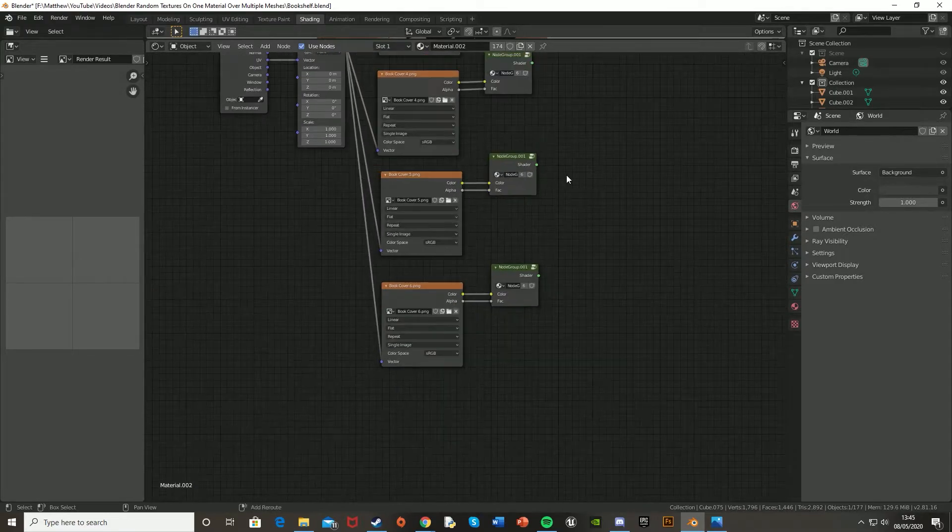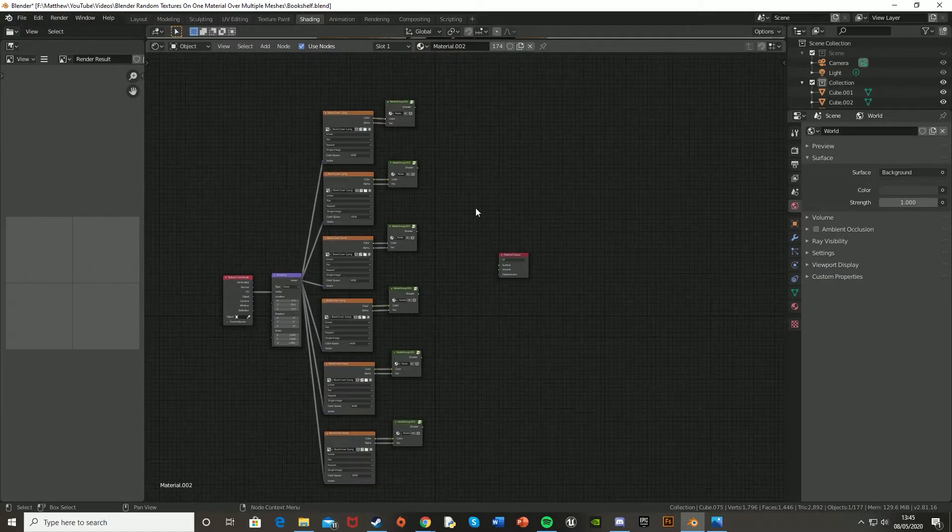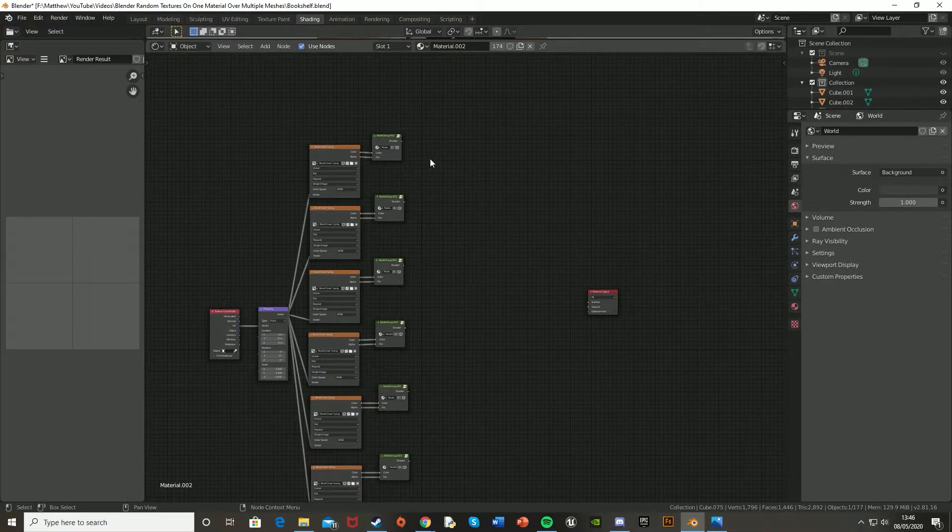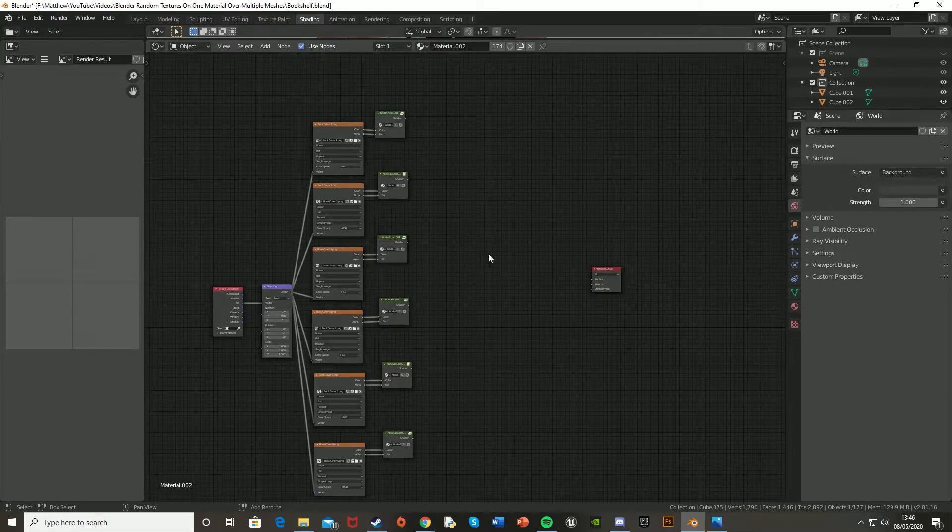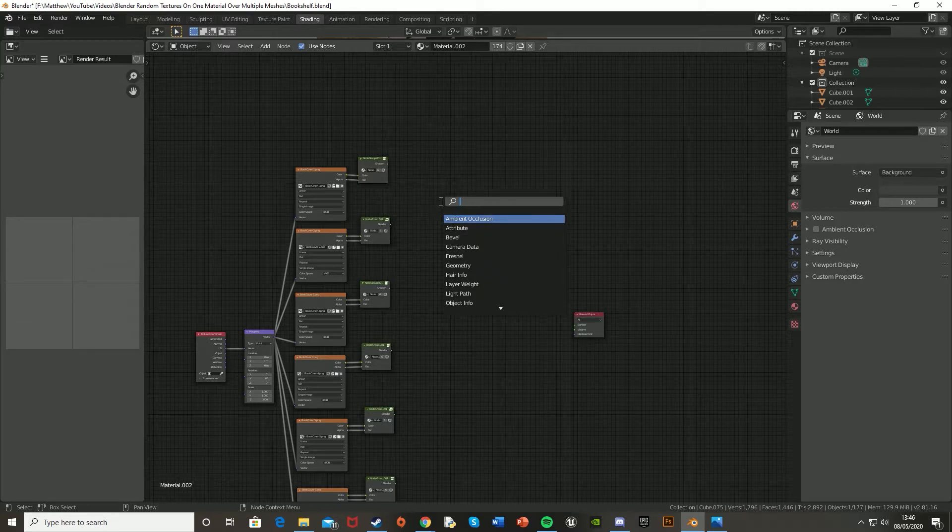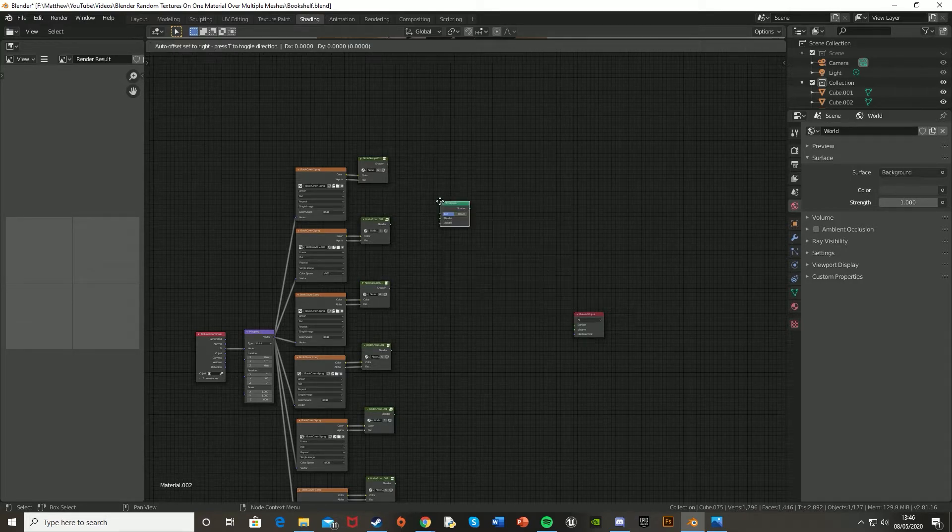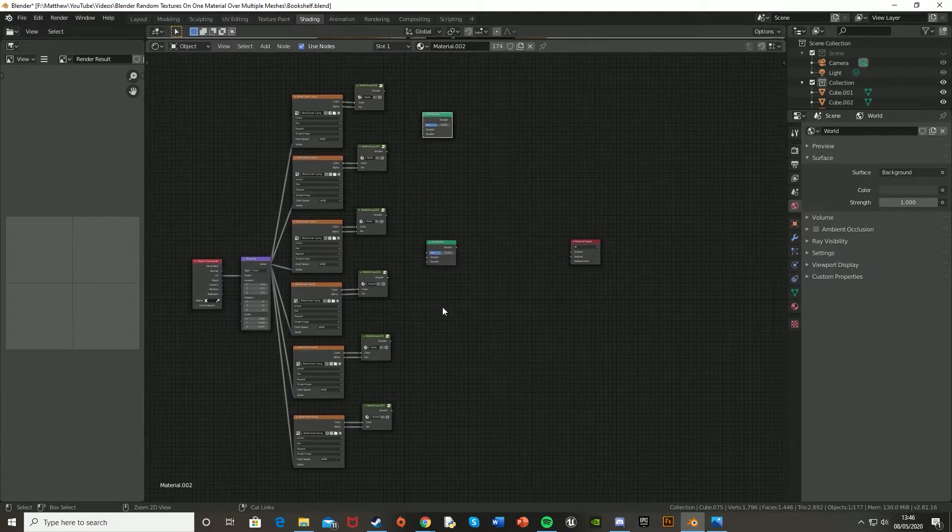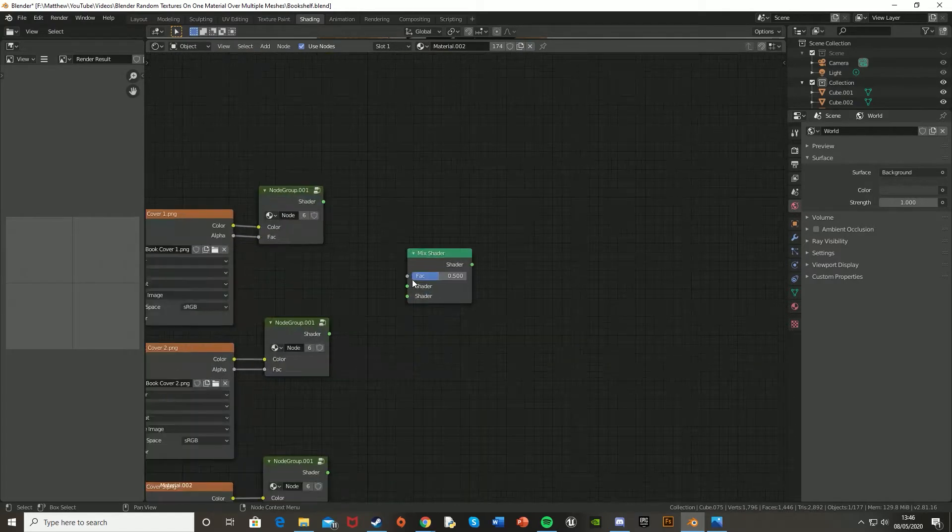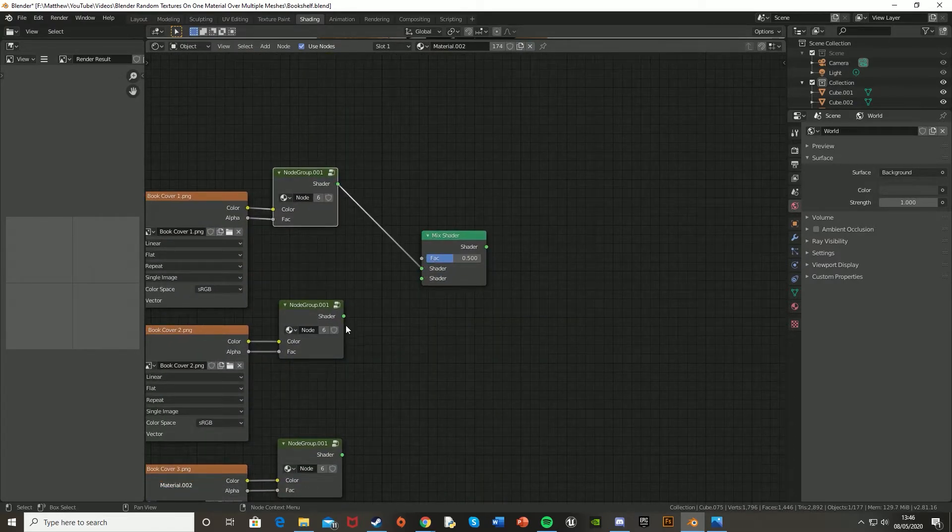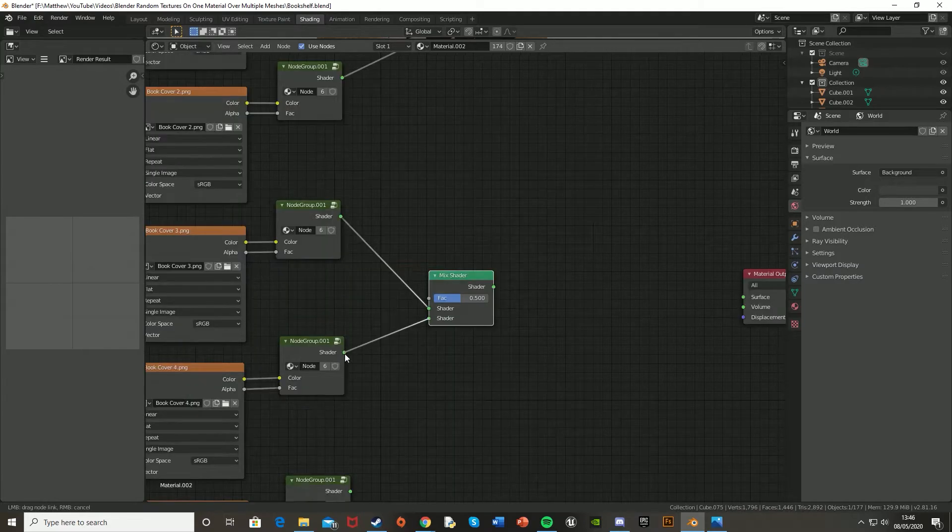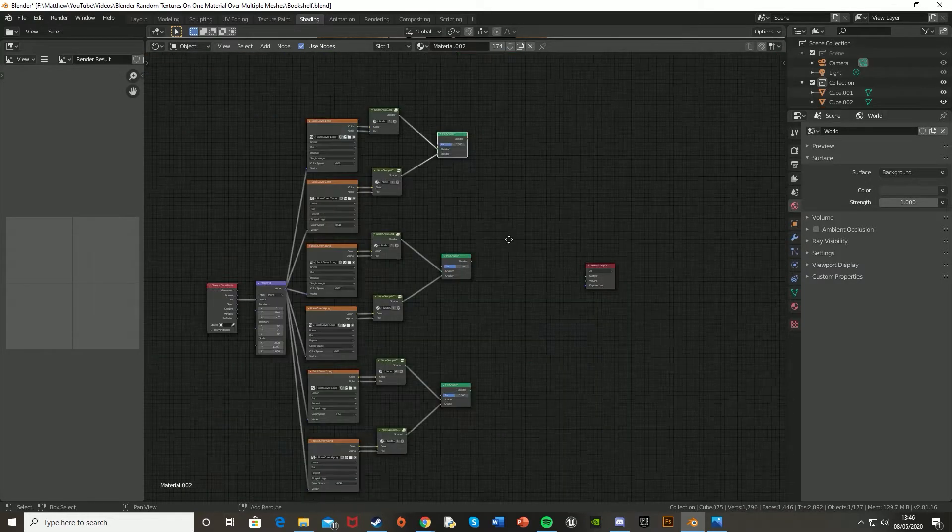So once you've done that, we're going to want to get some more mix shaders after these. So I'm just going to move the output like this, and I get a mix shader for each two. So we've got those two into one, these two, and these two. So I'm going to need three. Obviously do this for the amount of textures you have, but for me I only need three, as two go into one, and obviously six divided by two is three. And I just put the shader into each shader. And do that for all of them.